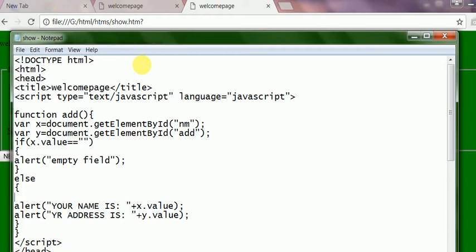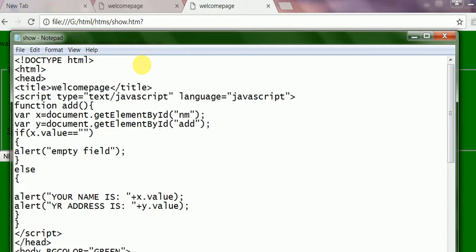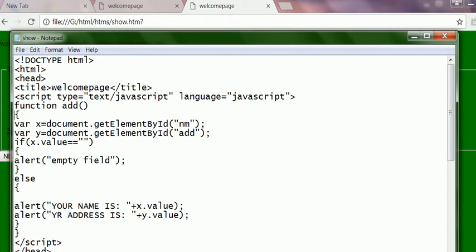And this is function which I will call on for a button event. This function is here. Started here. You see here. This is starting bracket. Curly is bracket. Curly bracket is here, started.